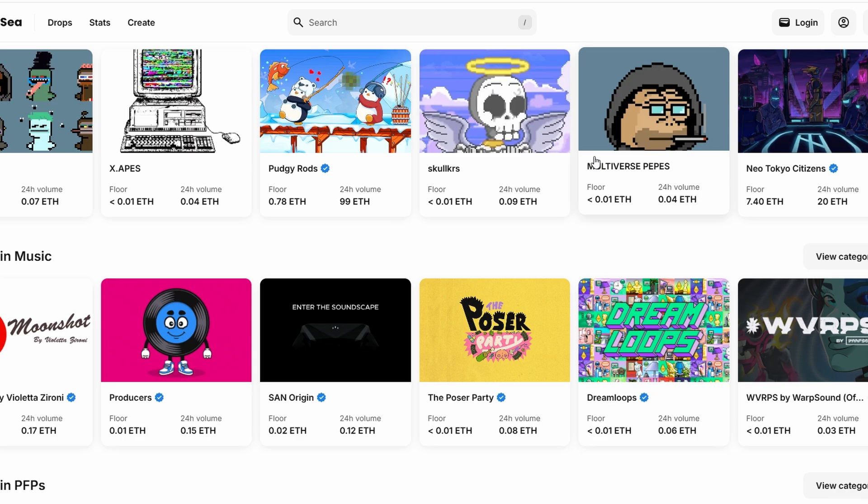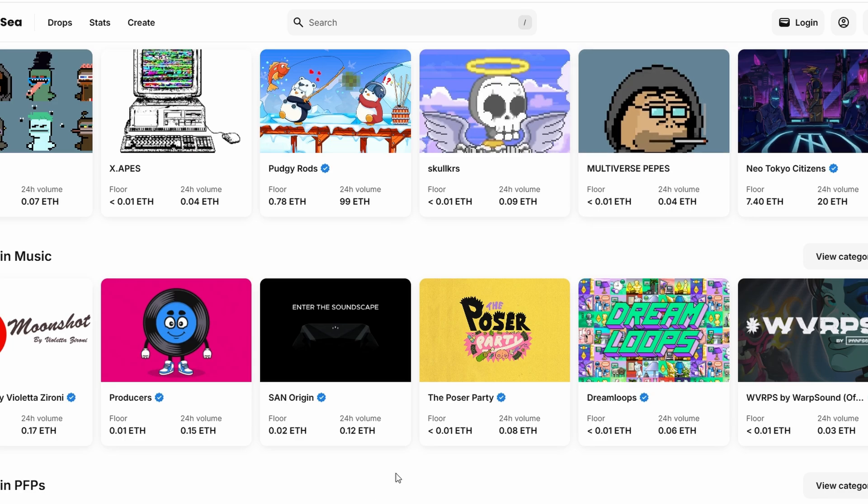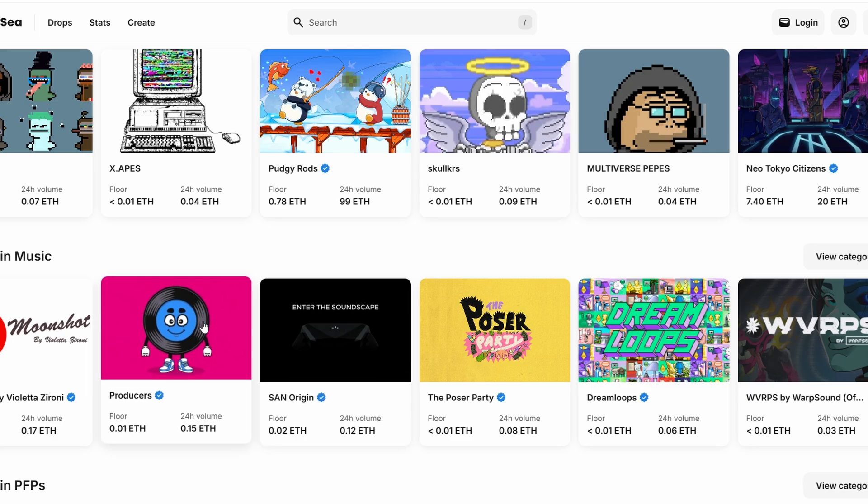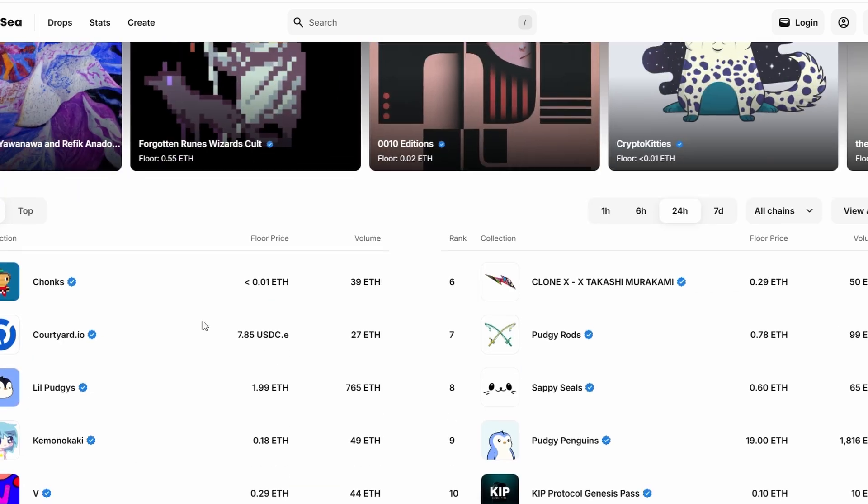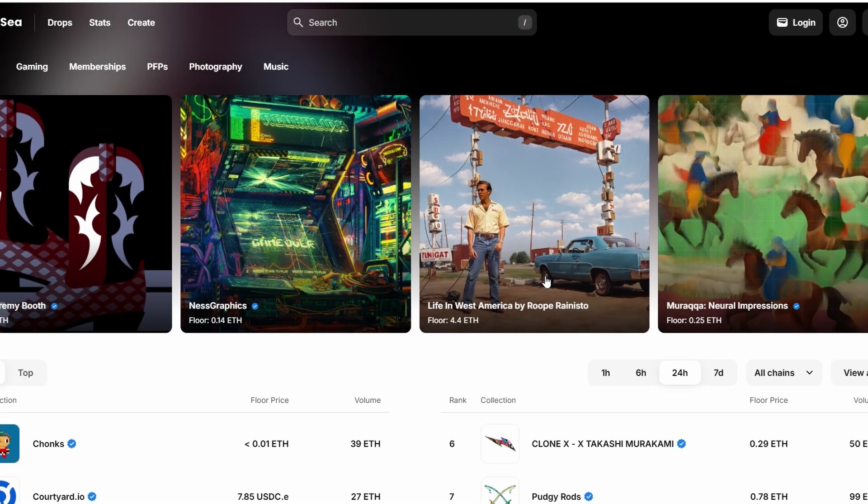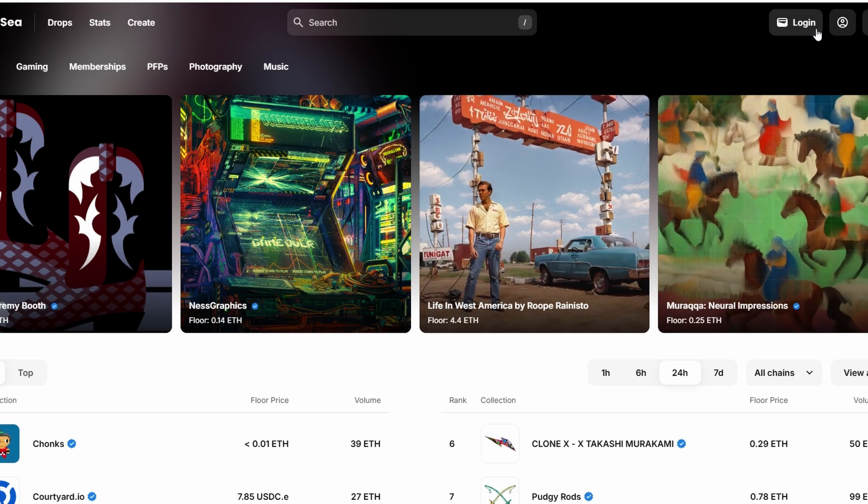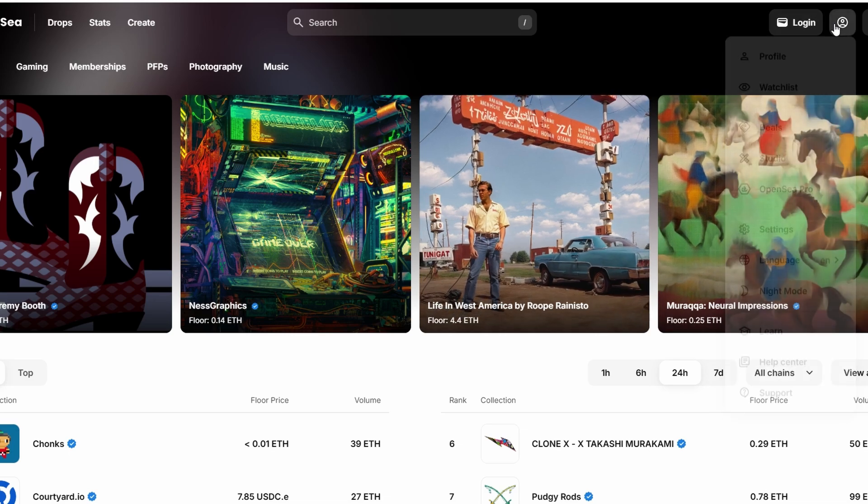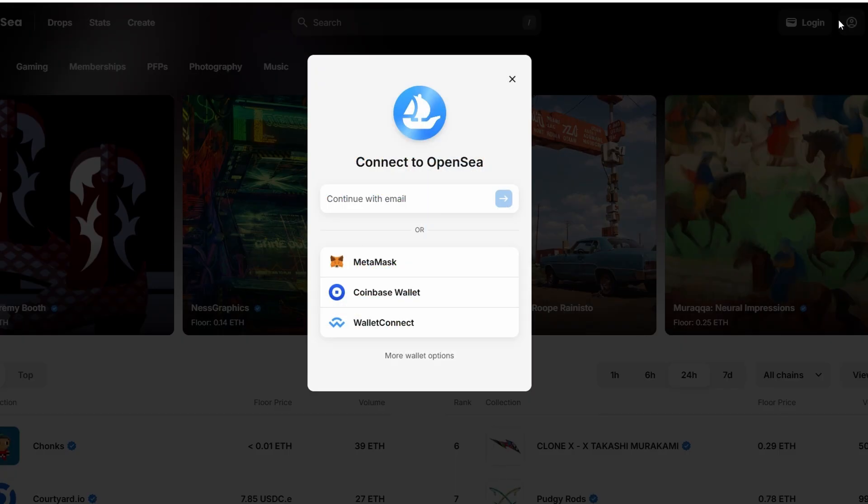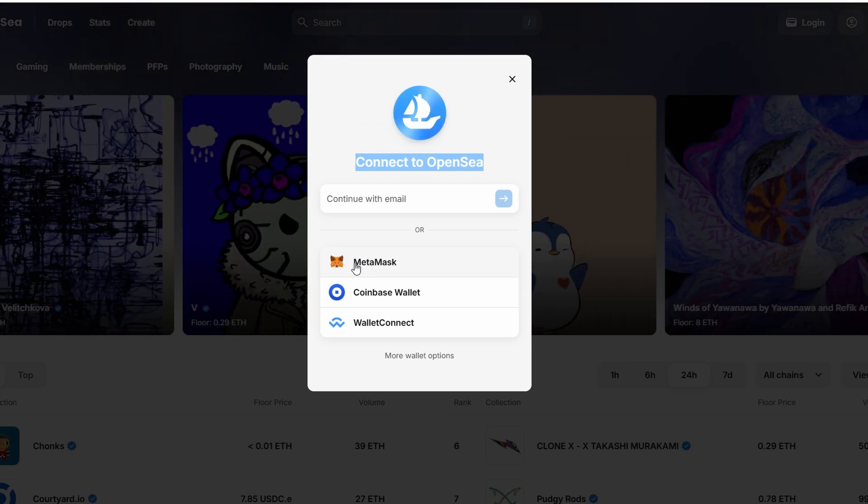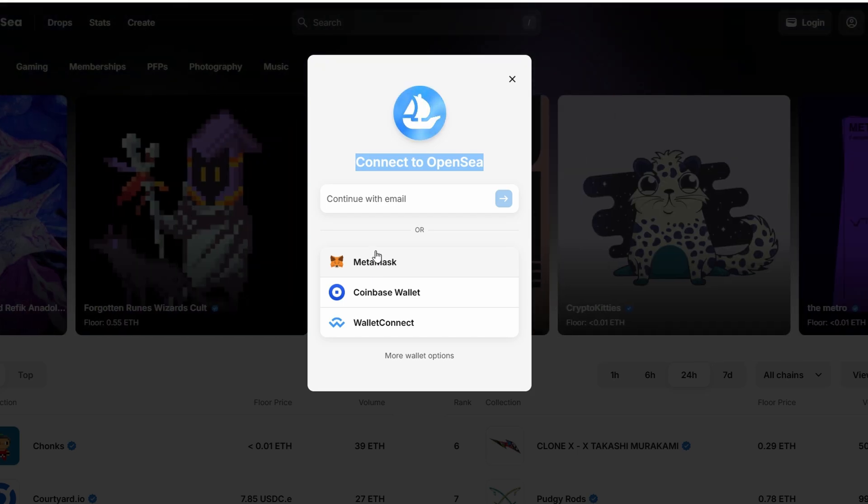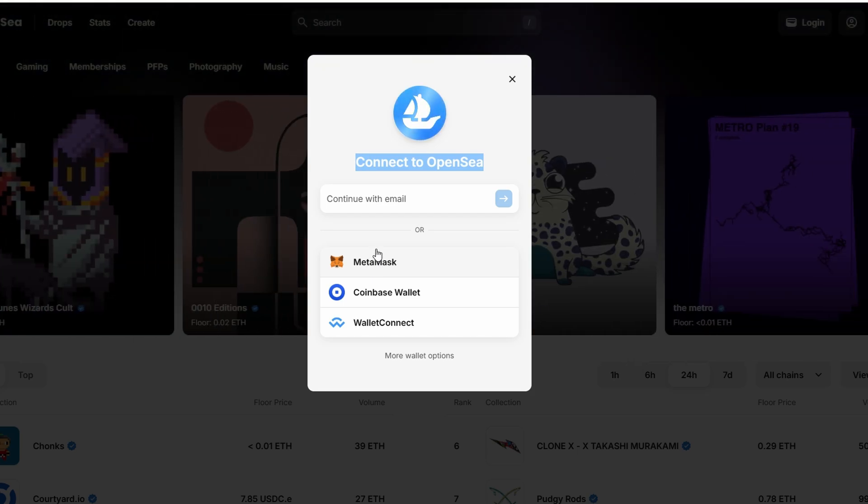To get started on OpenSea, the first thing you need to do is go to their official website. When you arrive, you'll spot a Connect Wallet button on the top right corner. Click on it, and you'll be taken to a page that lets you choose your preferred wallet. OpenSea supports several types of wallets, but MetaMask is one of the most popular and easiest to use. If you have MetaMask, simply select it from the list.